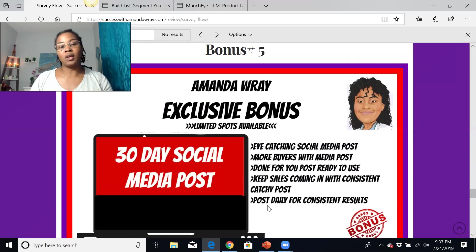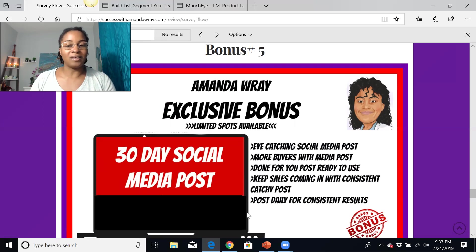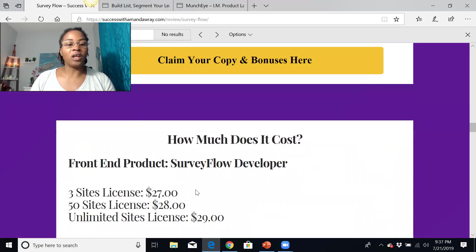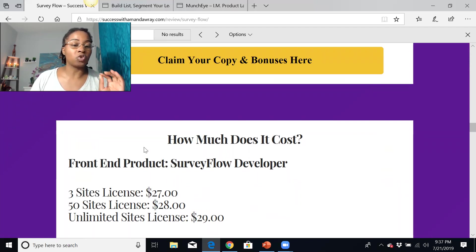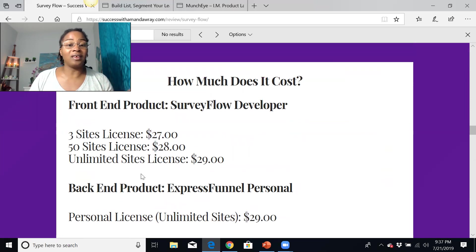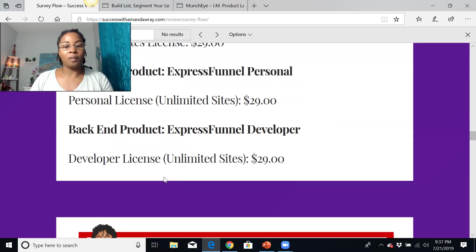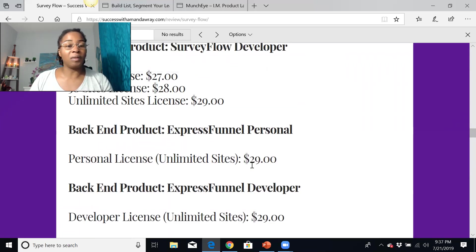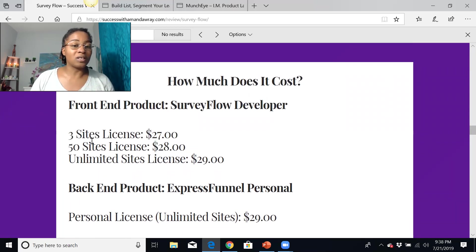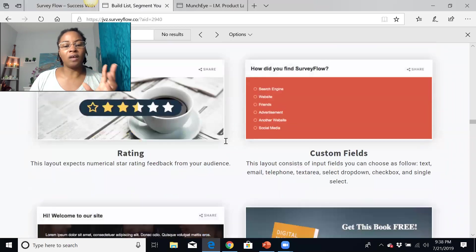The fifth bonus is 30-day social media posts for Facebook and Instagram — eye-catching posts you can use on a daily basis. On the front end, this product is only $27, which I think is extremely affordable for anyone looking to generate traffic. It's a great way to get education on this and have a platform to market your business. They also have a developer license for unlimited sites at $29, and a personal license for unlimited sites at $29. If you only have one to three sites, you'll only need the $27 product.